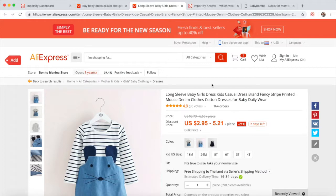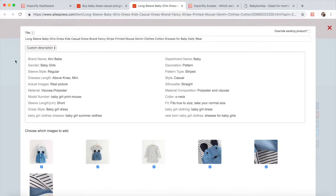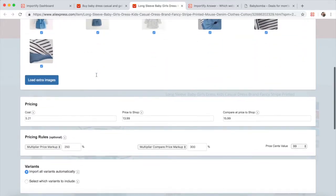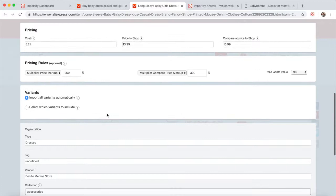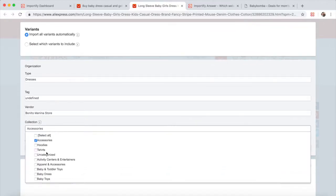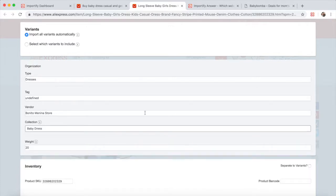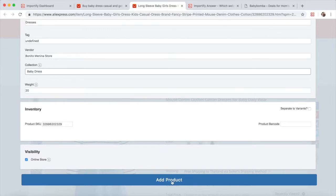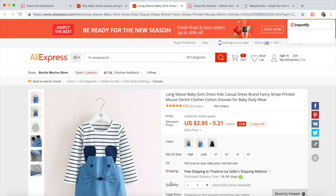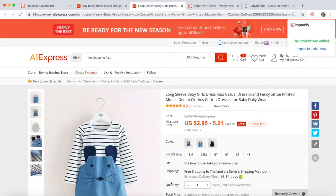Click the red Add button. The Importify editor will open up for you. You can change the title, the description, the price, and you can link it to a specific collection, then click Add Product. Wait until you get the confirmation message that the product was added successfully, and use one of the three options to check your product.